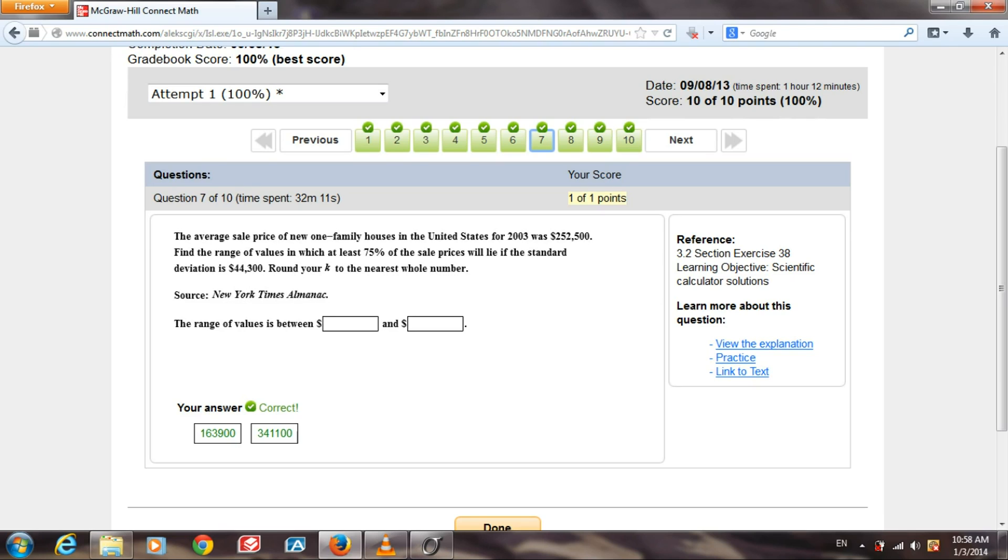In this problem, they give us the mean and also the standard deviation, and they want us to find the range of values within at least 75% of the sales price of the mean.